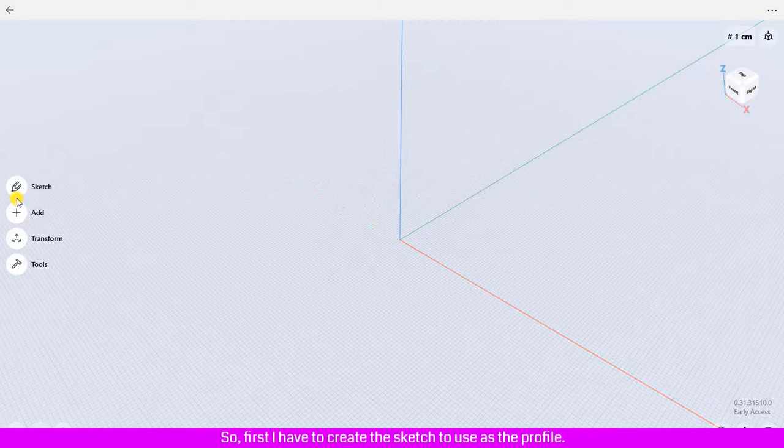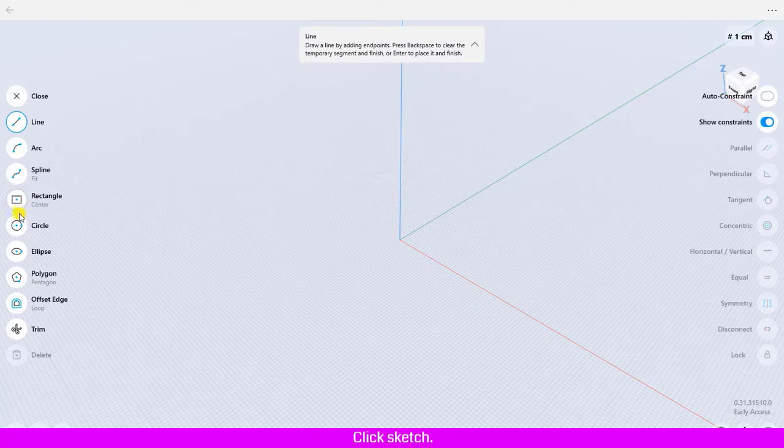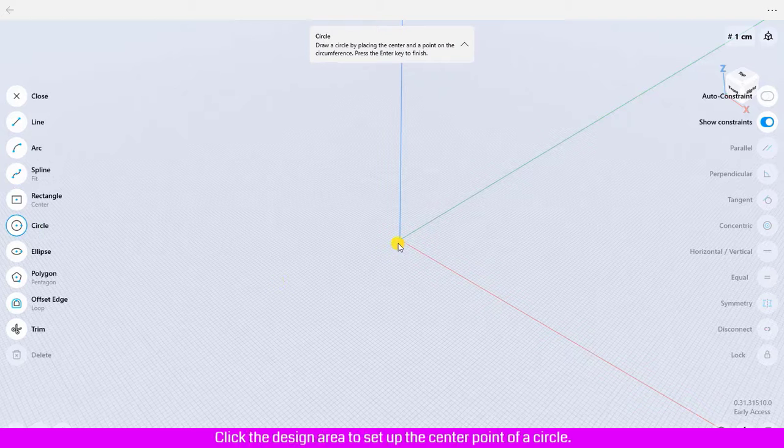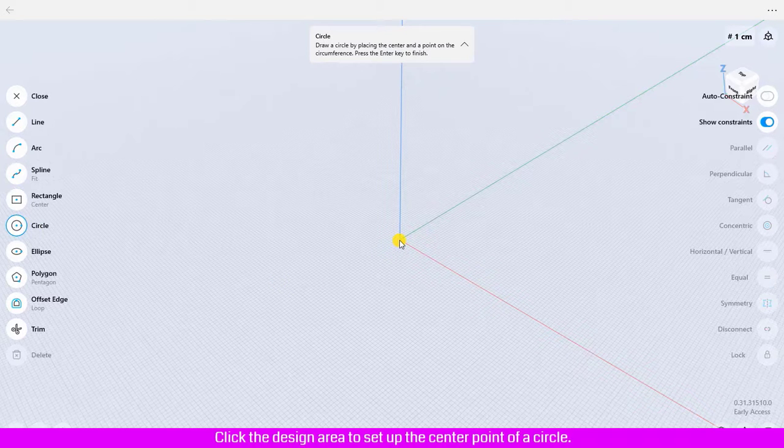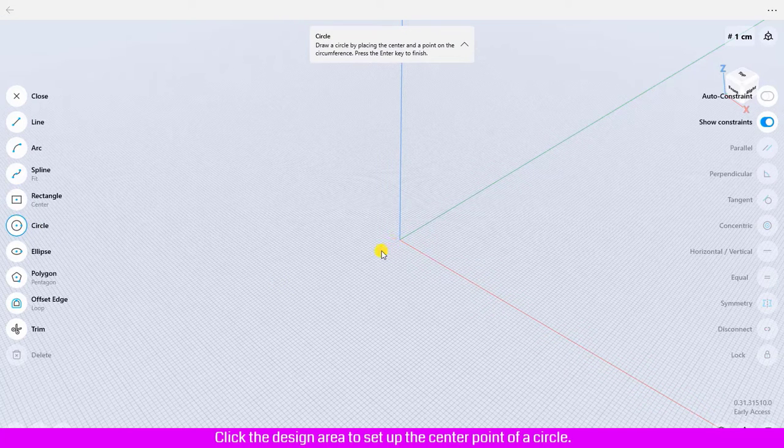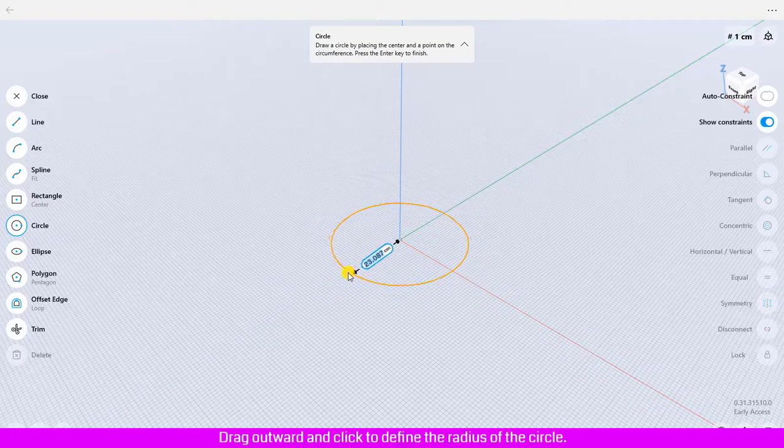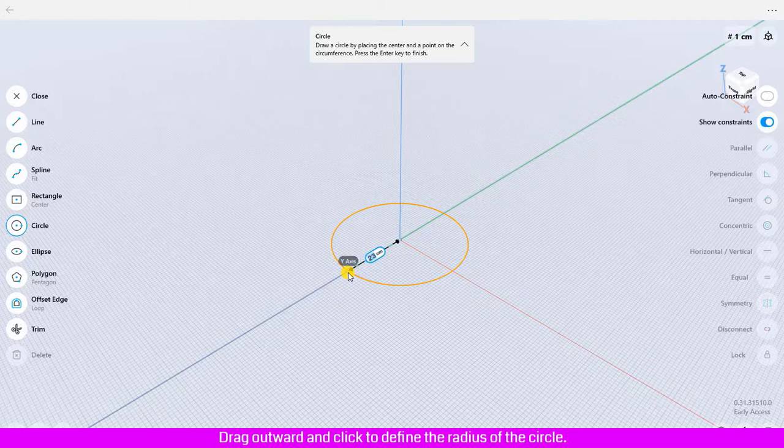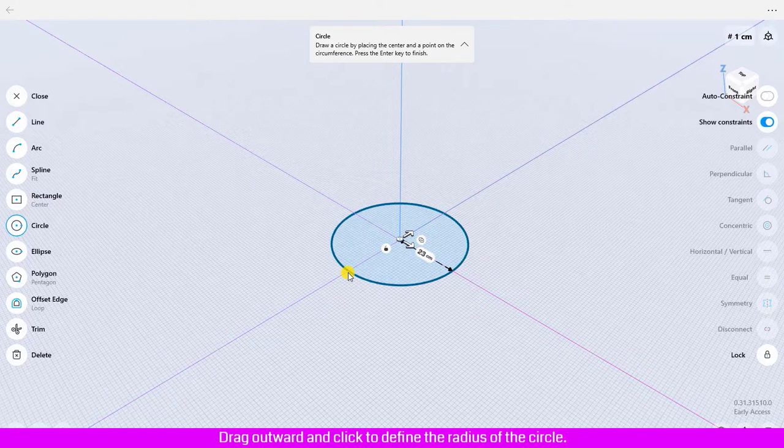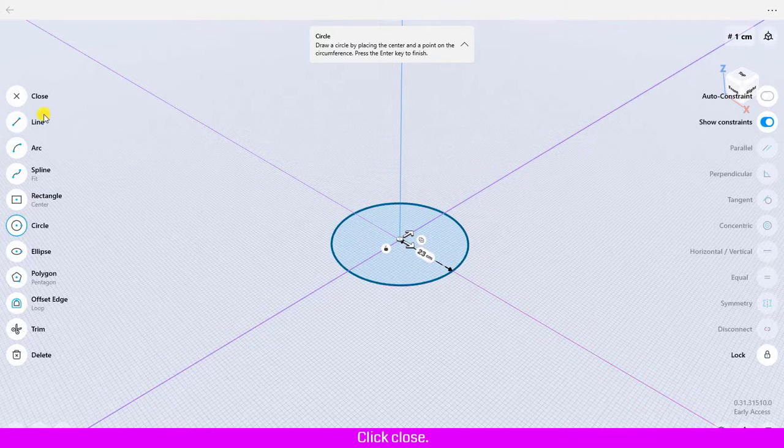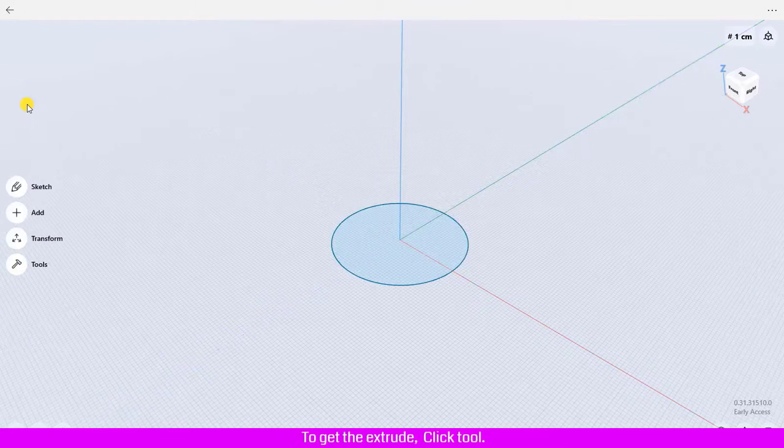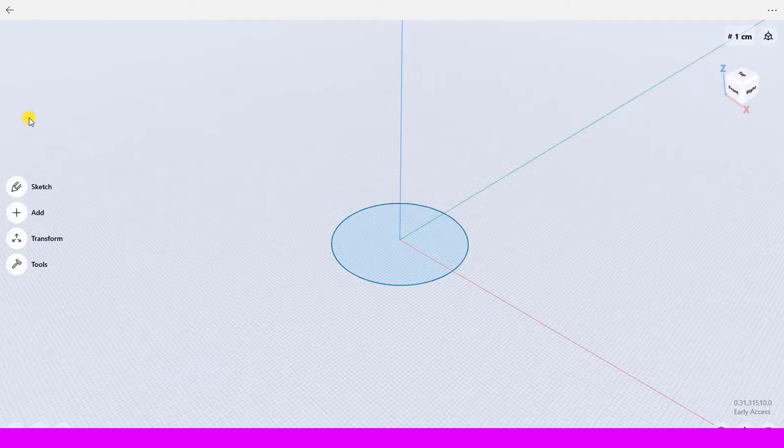Click sketch, click circle, click the design area to set up the center point of a circle. Drag outward and click to define the radius of the circle. Click close to get the extrude.